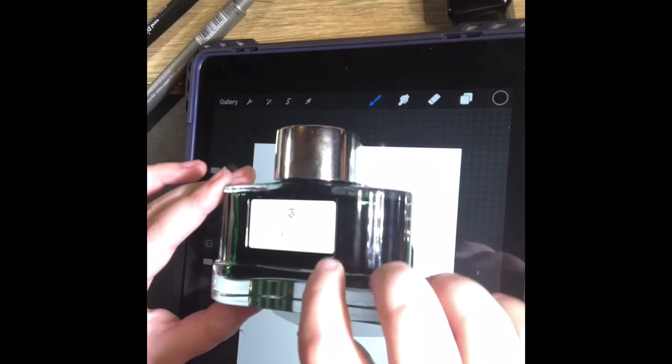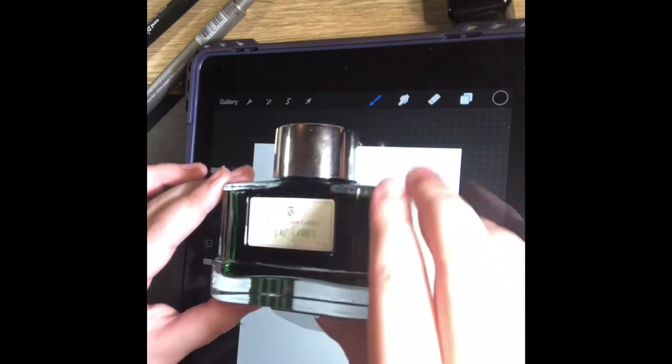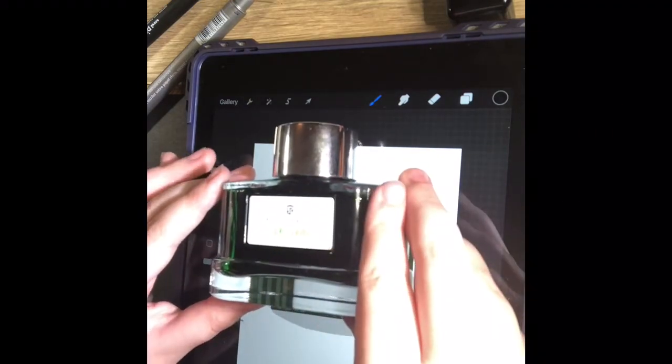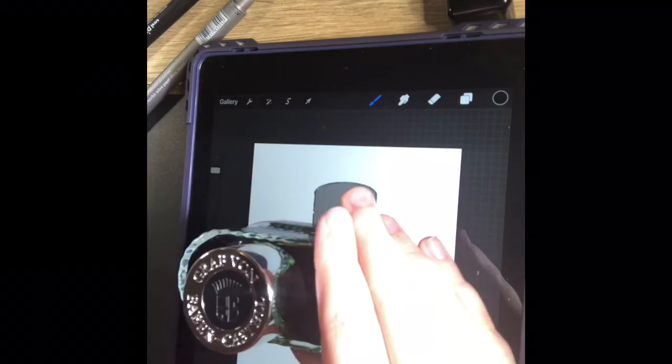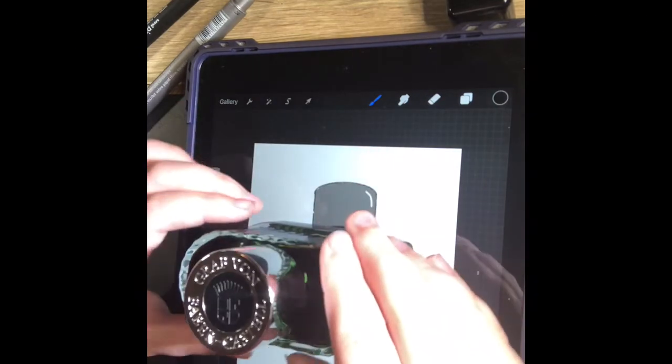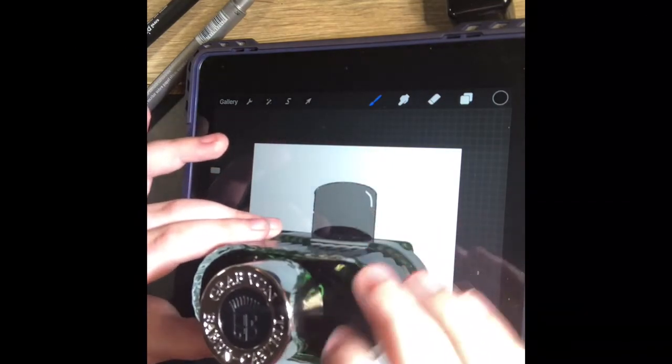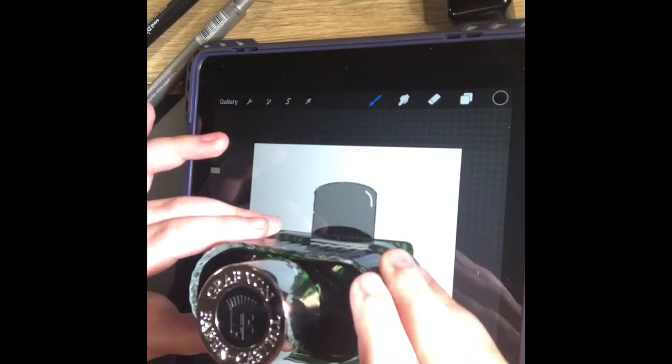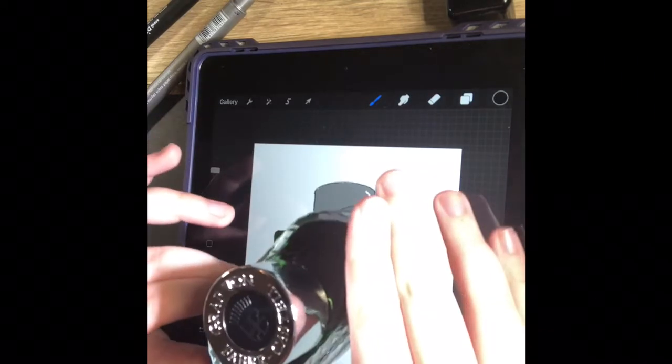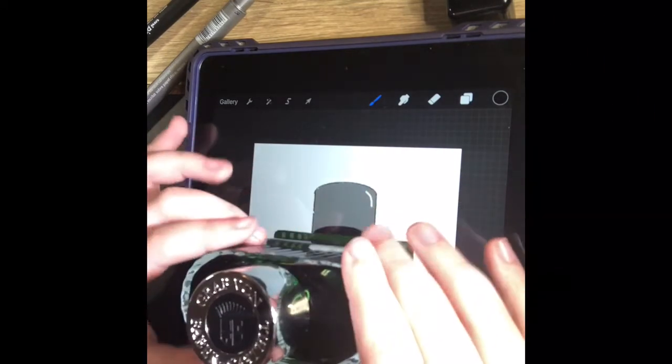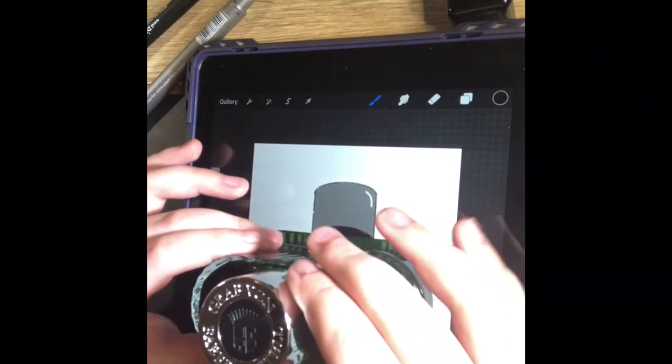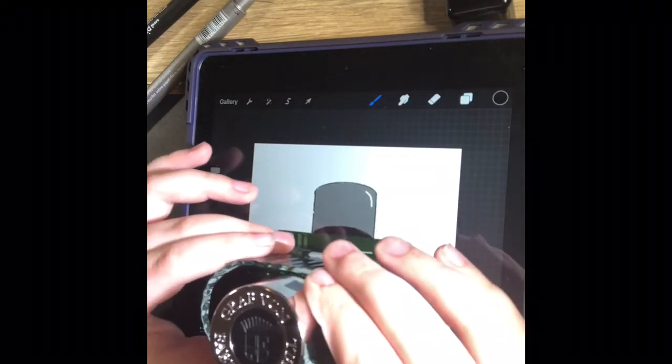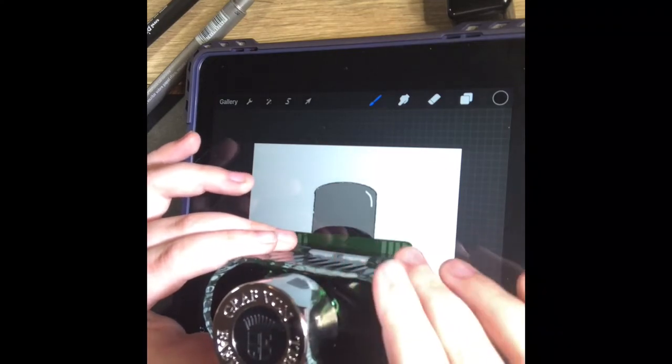It shows how much ink is in the bottle which is 75 mils. On the cap there is a little dent in the middle which has got a nice shape to it and on the top it says Graf von Faber-Castell with the label.